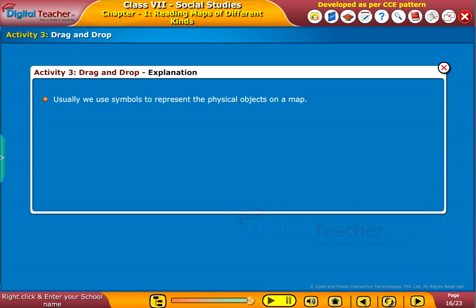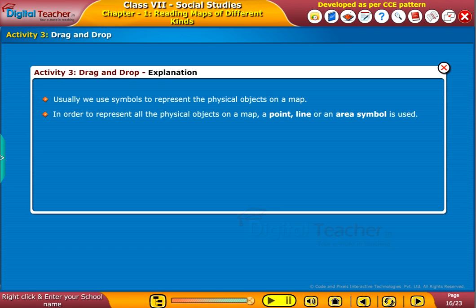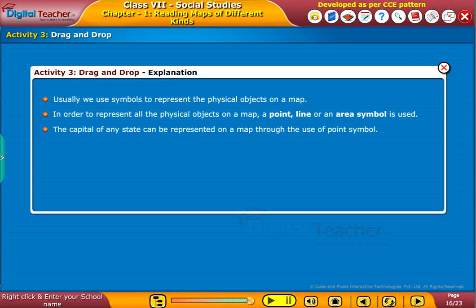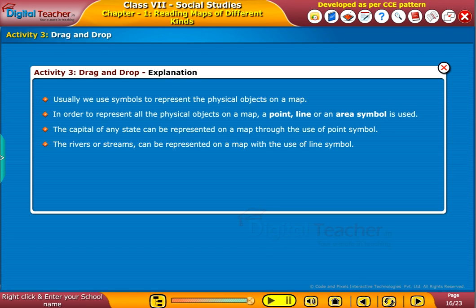Usually we use symbols to represent physical objects on a map. In order to represent all the physical objects on a map, a point, line, or an area symbol is used. The capital of any state can be represented on a map through the use of a point symbol. Rivers or streams can be represented on a map with the use of a line symbol.